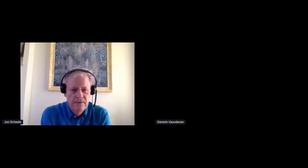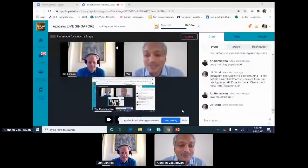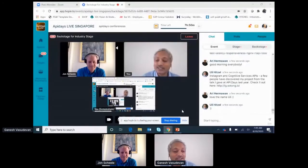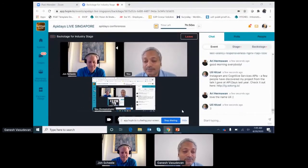Ganesh is the research director for financial insights at IDC, joining us from Mumbai. Good morning John, welcome everyone. Thank you for the introduction and for calling me up for the session.